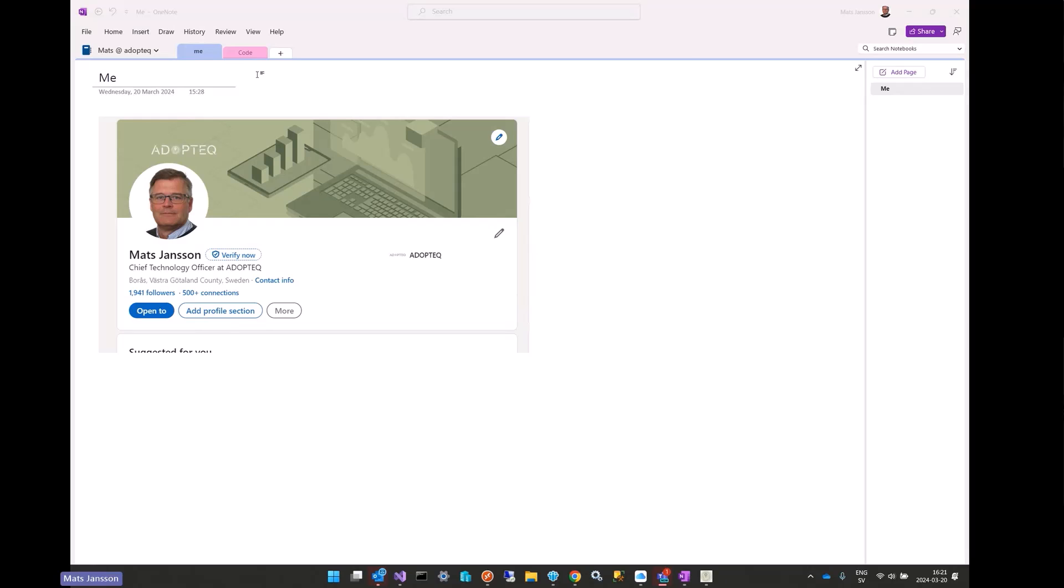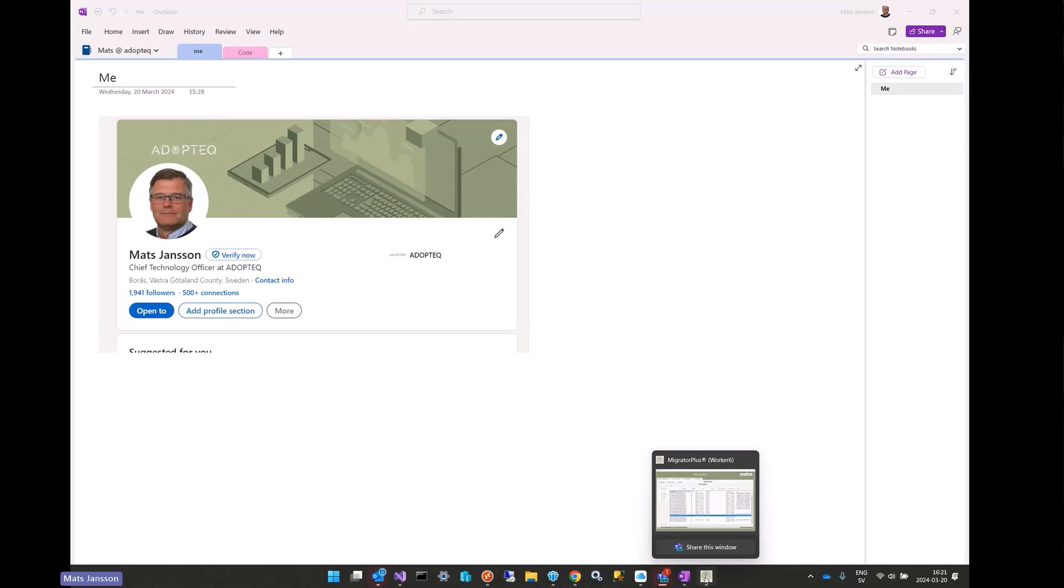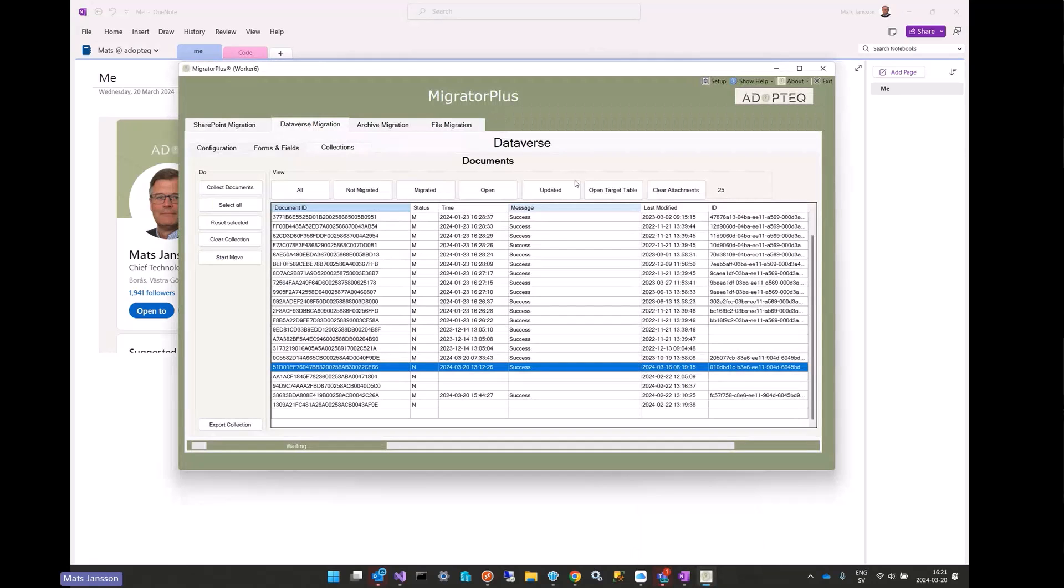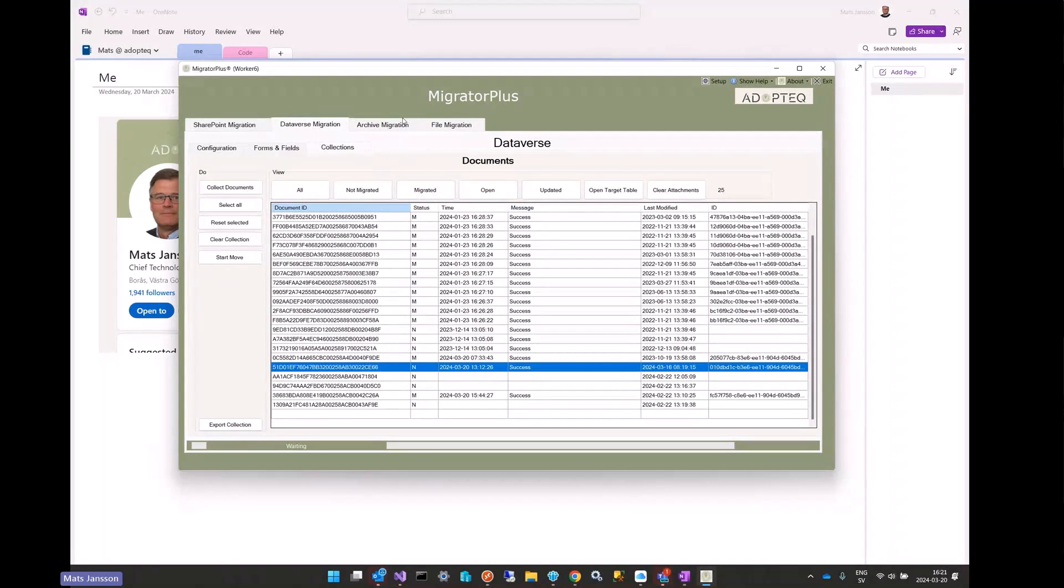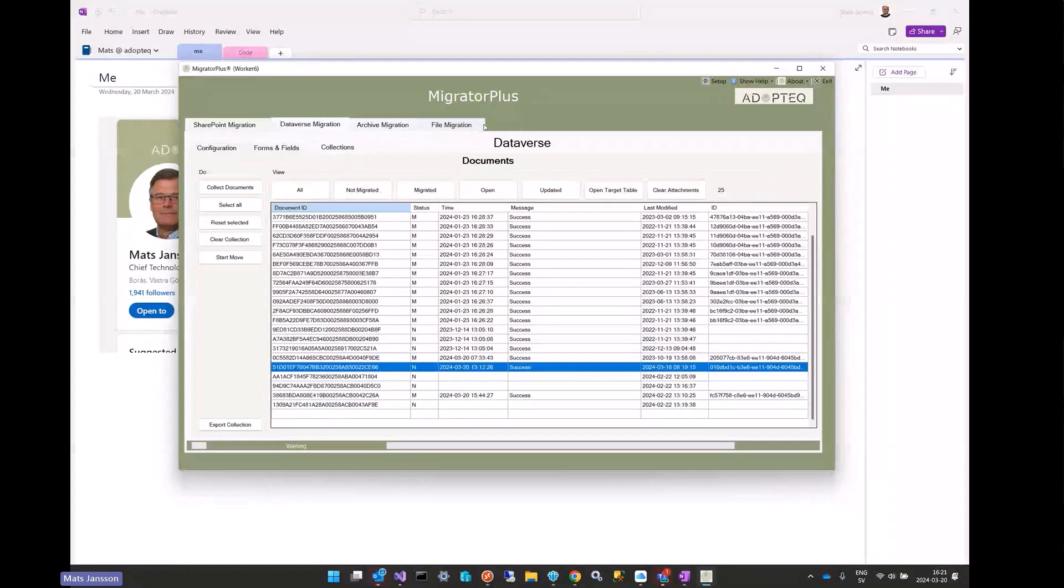My name is Matt Johnson. I'm working as Chief Technology Officer at Adopt Tech. We are a company that provides software in this migration space. We're talking about software like migrating to SharePoint, migrating Dataverse, archiving those old legacy applications or exporting the content.